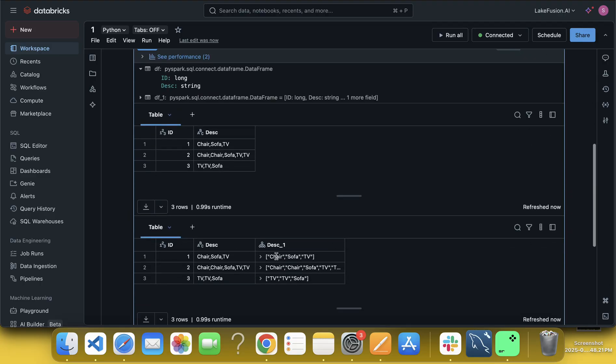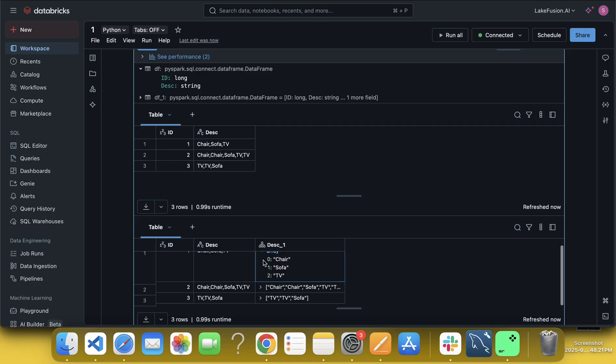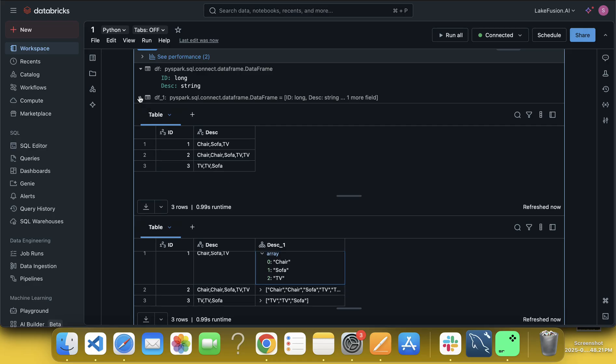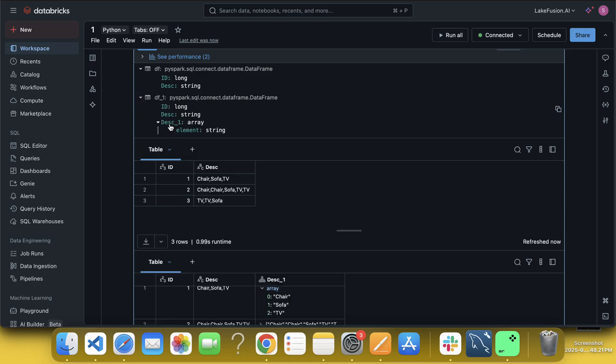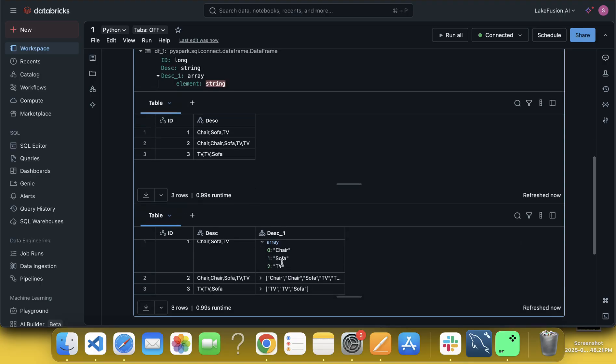So see, you can see ID description. Description one having, now it is a type of what? It is a type of array, see, array and element is string type, right, very good.